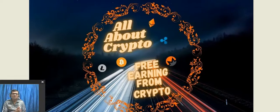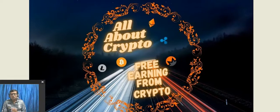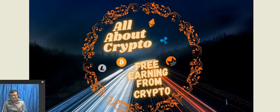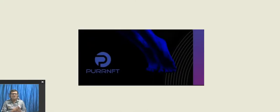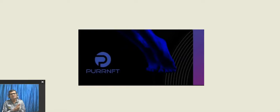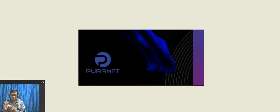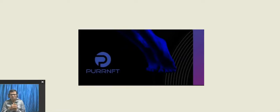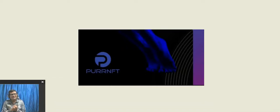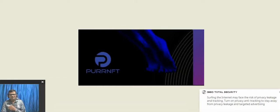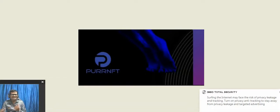PurrNFT is here to help content creators. PurrNFT encrypts adult video and audio into NFTs that creators can upload and sell on their platform.